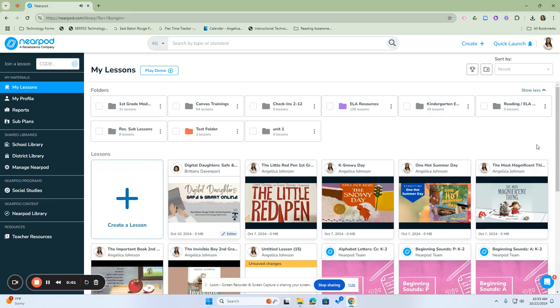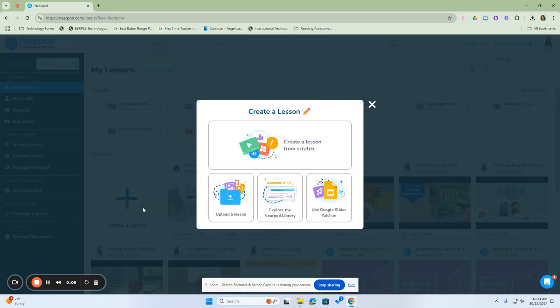To add a lesson to the Nearpod library, you would first need to click on the Create a Lessons tab. By clicking on the Create a Lessons tab, you can create a lesson from scratch.